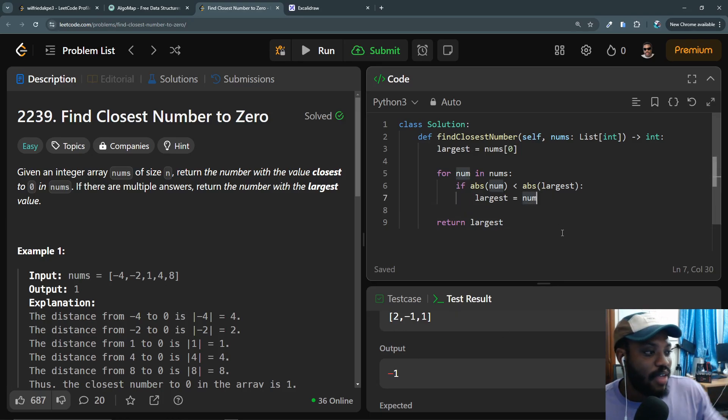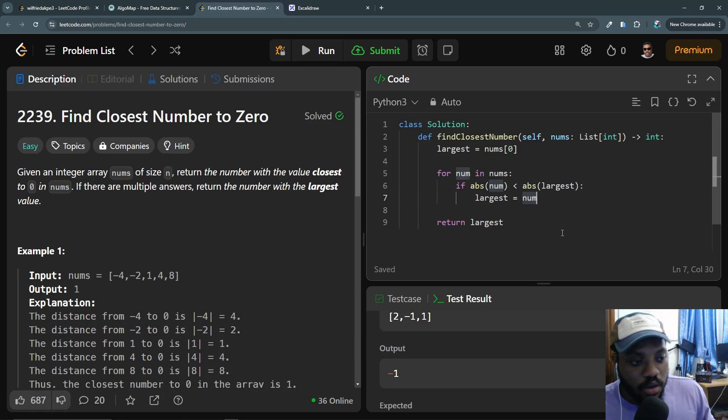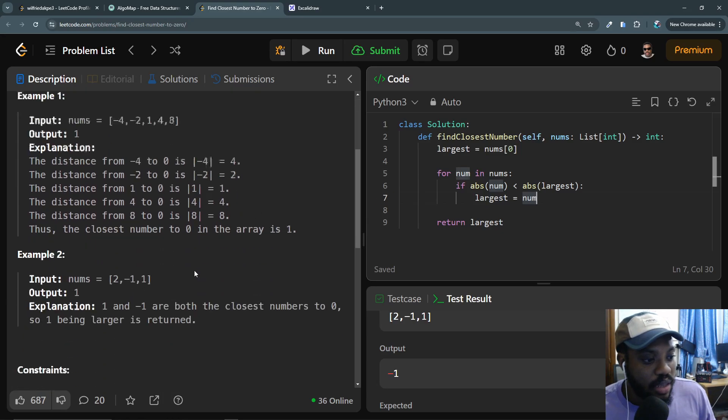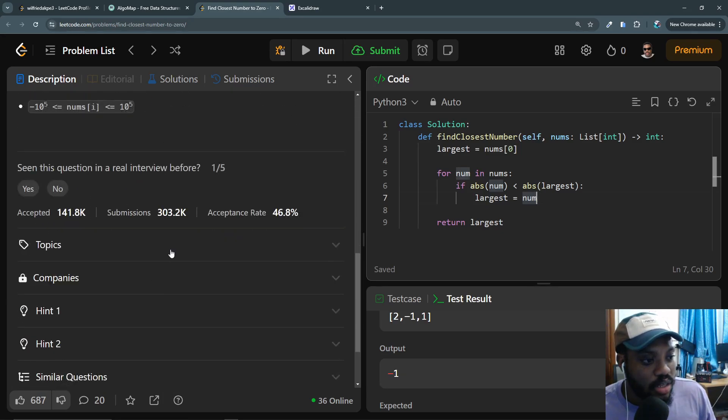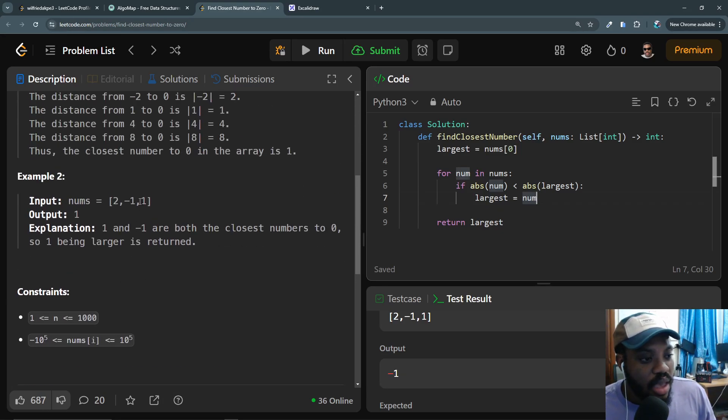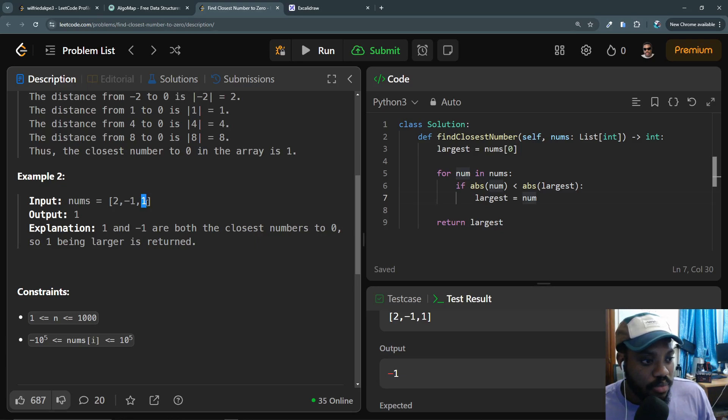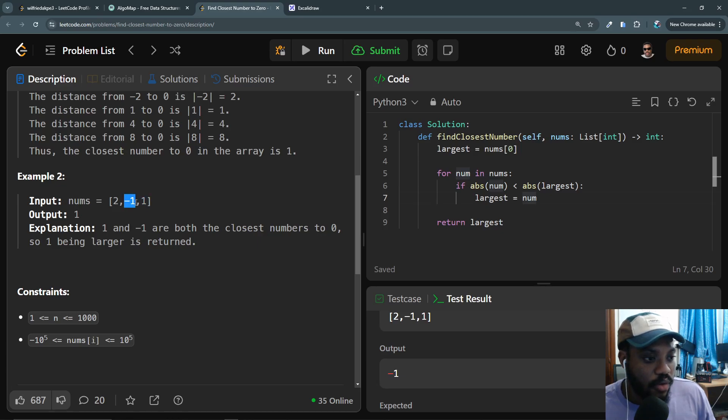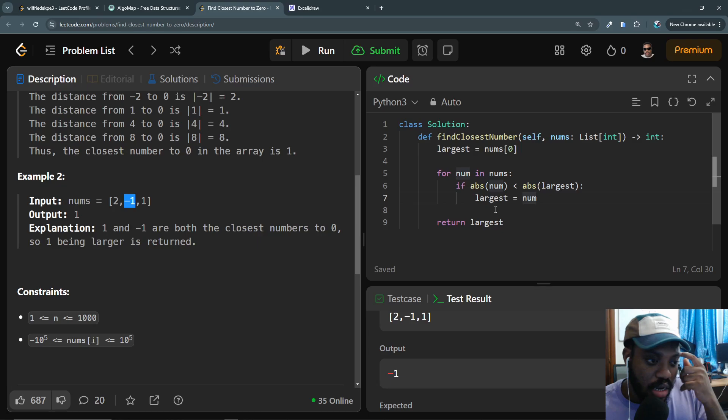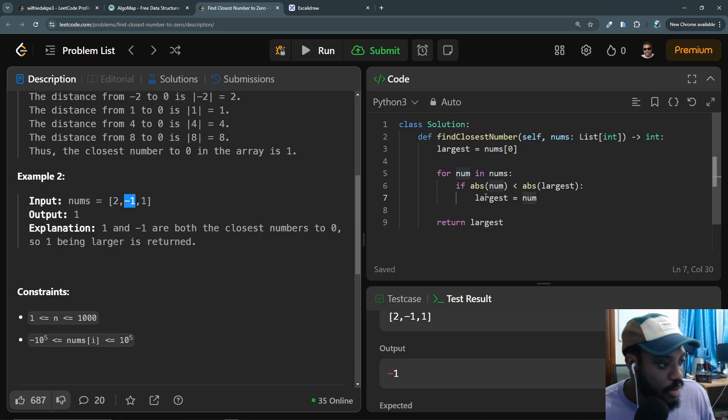But in the case where we have duplicate values, we need to do something else at the end of the day. After finding the largest number, after iterating through this array, the last largest number would be 1. But since the absolute value of -1 has been assigned to the largest initially.